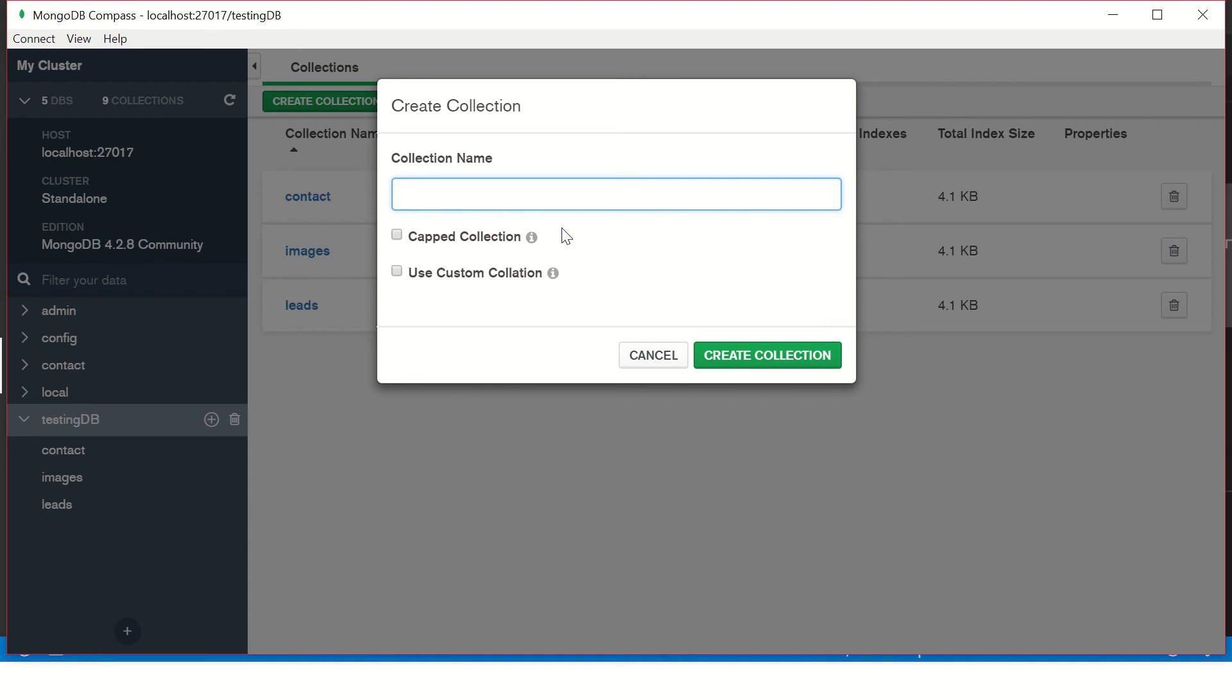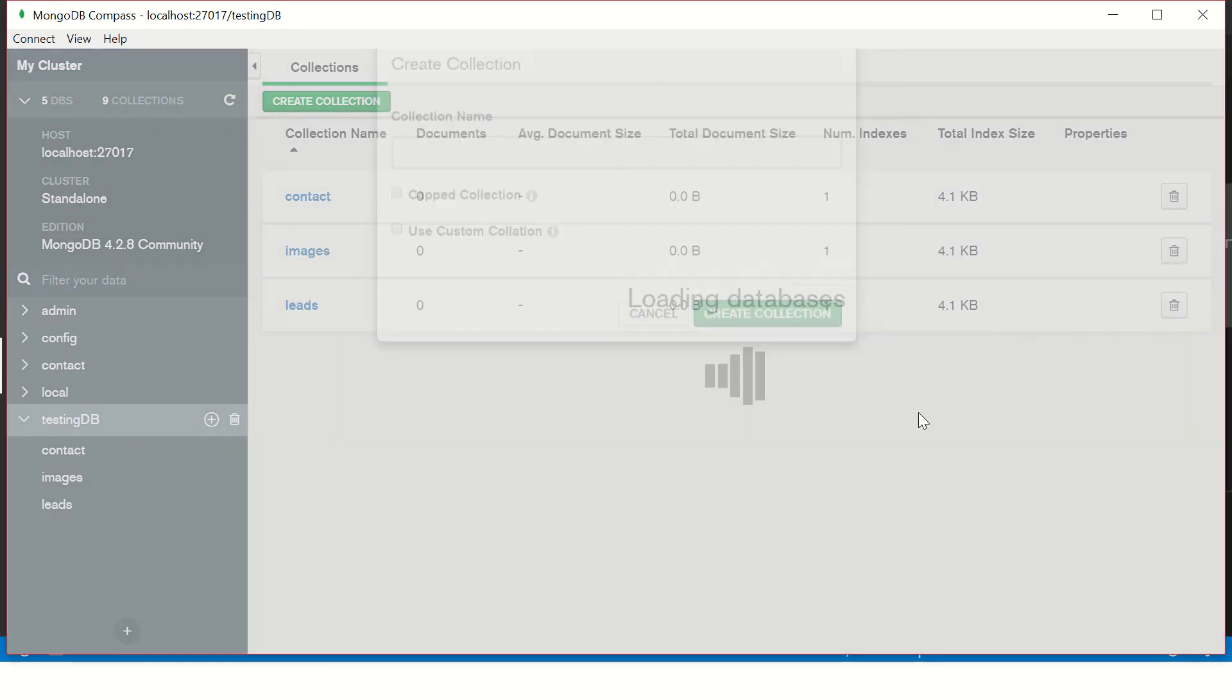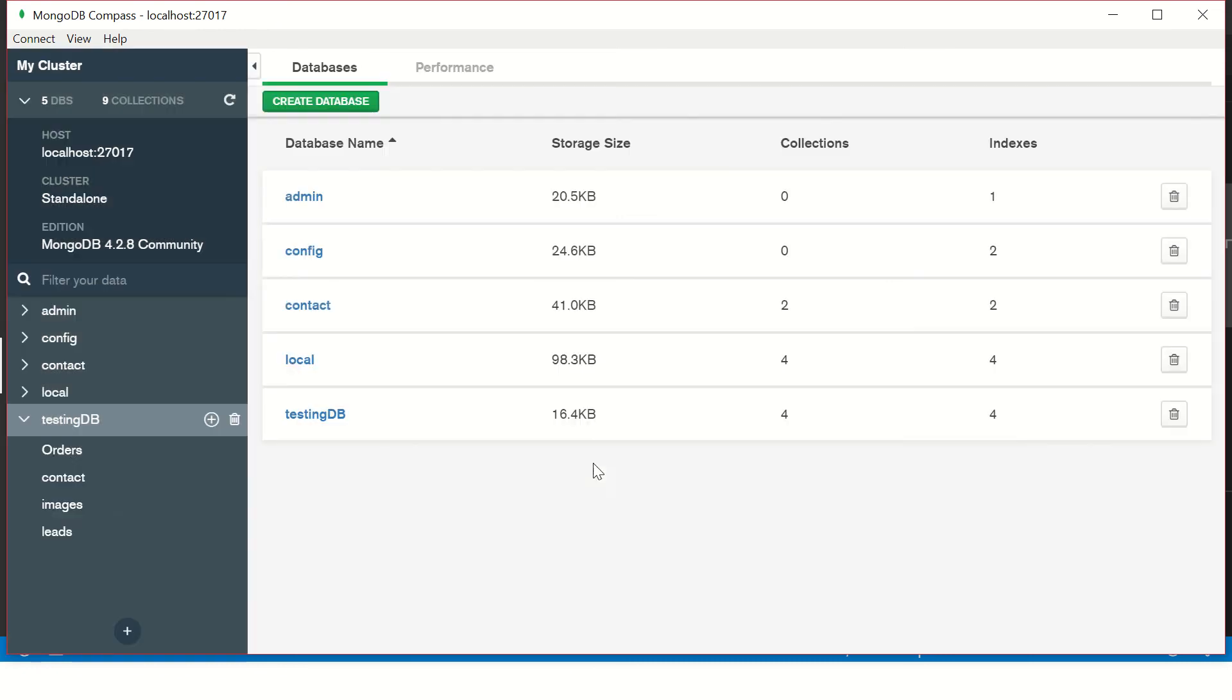Instead, give some meaningful name. For example, if you are building a registration form for students, give something like students or users. Give some meaningful name of an entity that you can think of. If you are building a shopping cart, you can think of something like products or orders. Something like that. So let's say we are building orders.